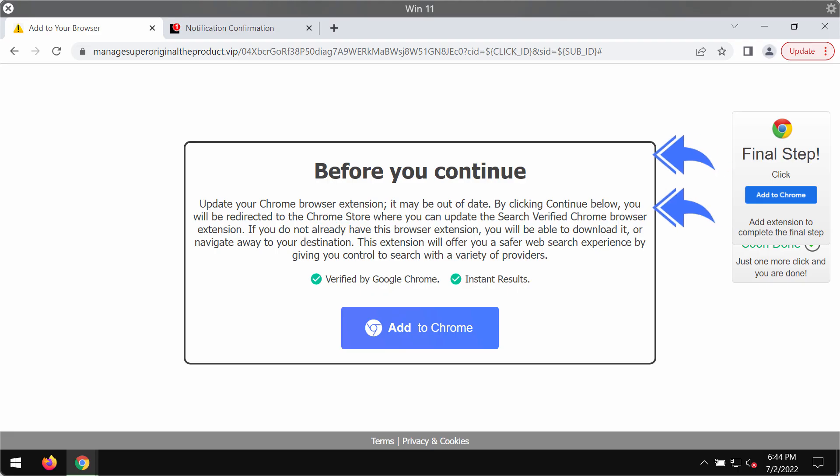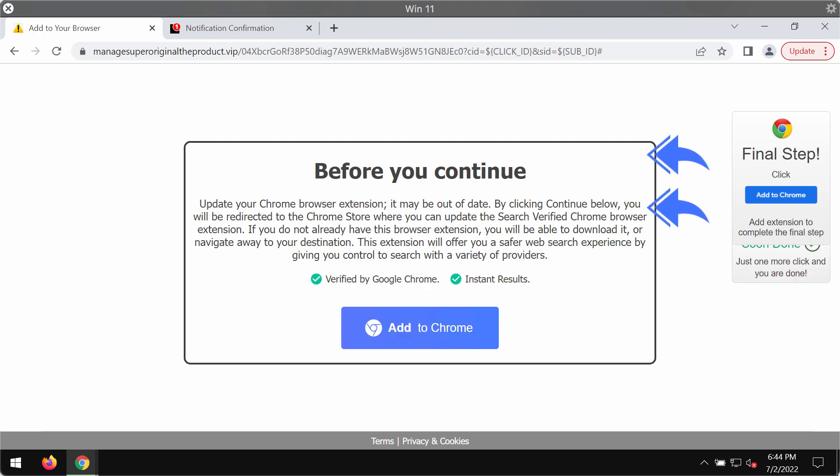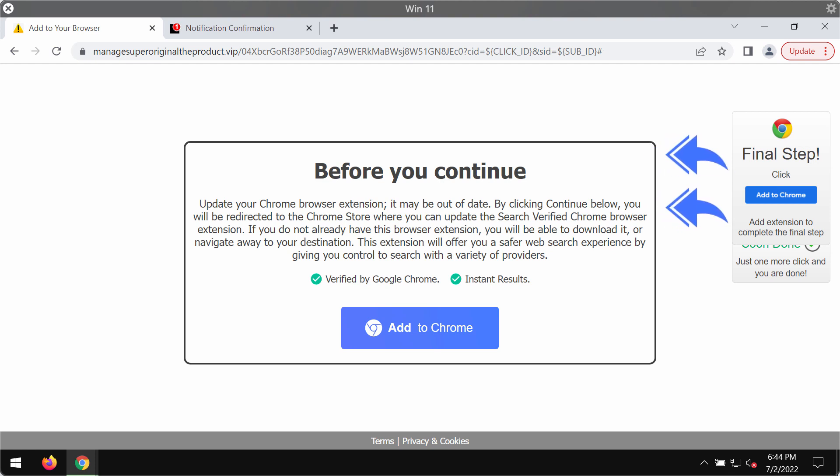This video is dedicated to help you remove fake Chrome browser update alerts that come from the site managesuperoriginaltheproduct.vip. This is a faulty and absolutely deceptive website that attacks Google Chrome and other browsers, trying to trick people into downloading and installing unwanted browser extensions.